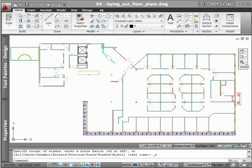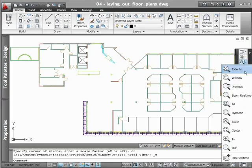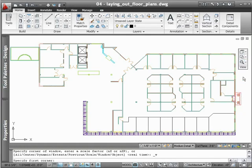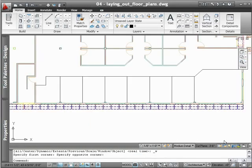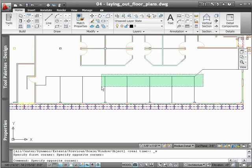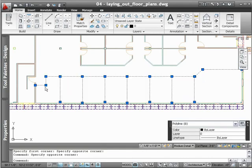With purpose-built tools for architectural drafting and design, laying out a floor plan in AutoCAD Architecture couldn't be easier. For example, when laying out walls, choose from a library of standardized wall types.